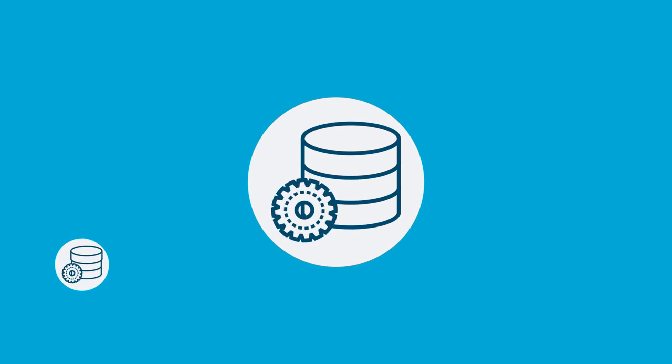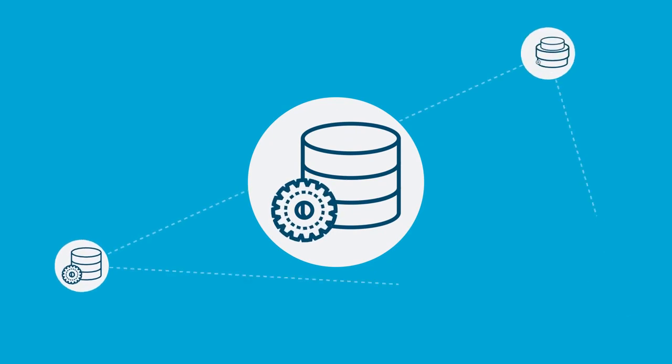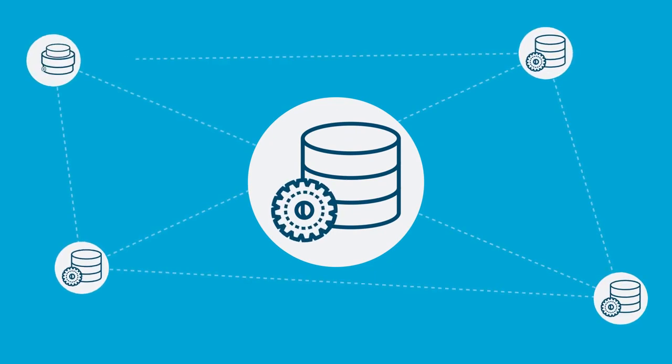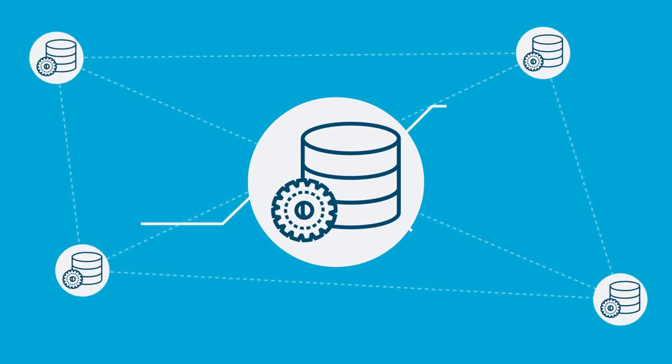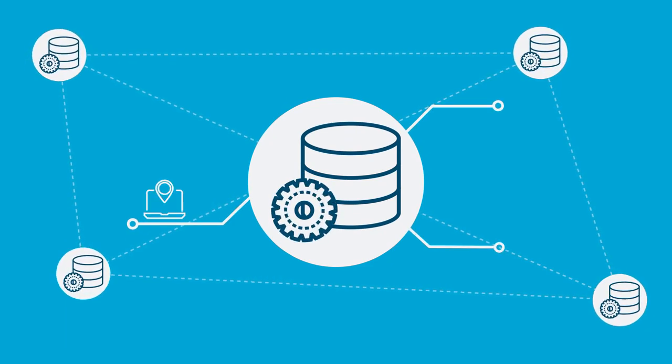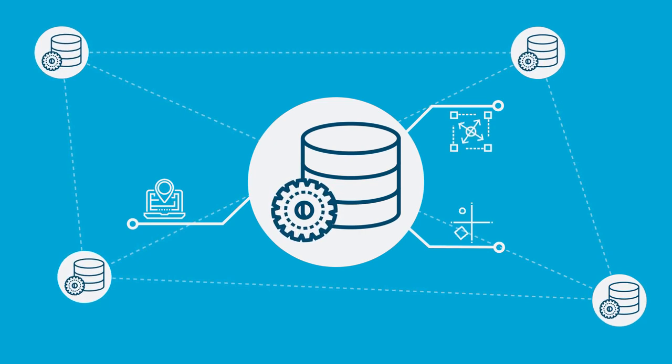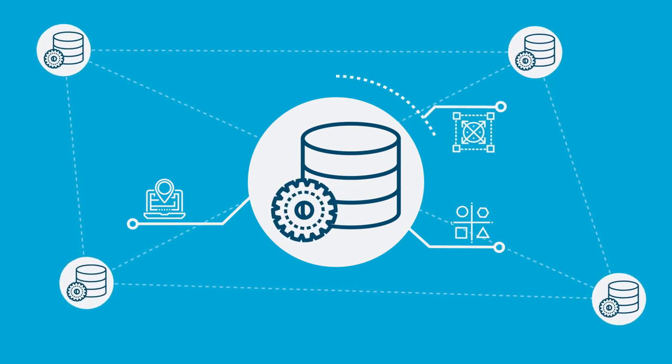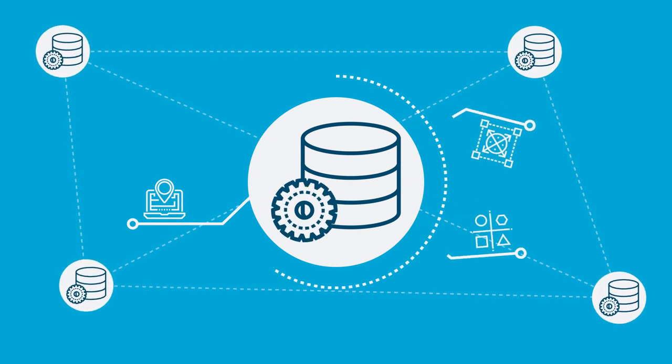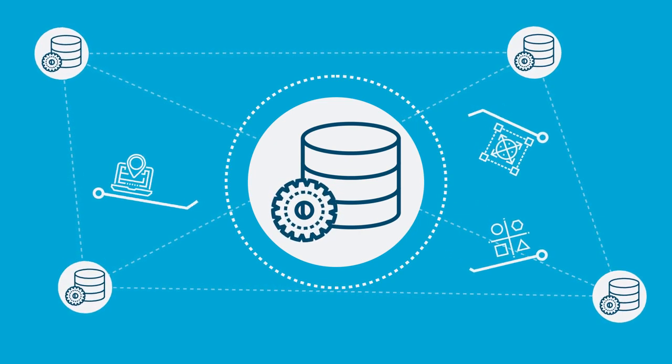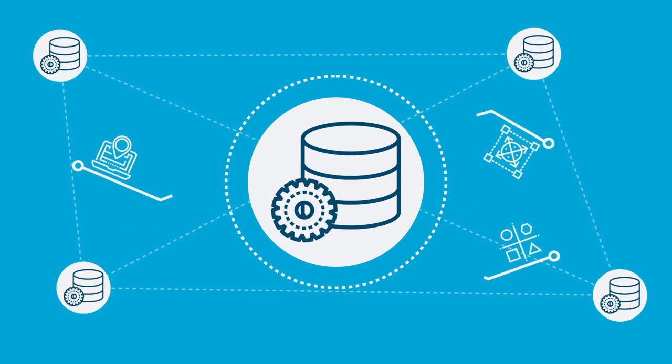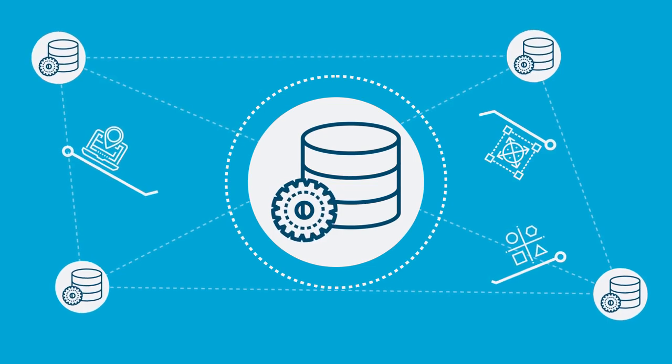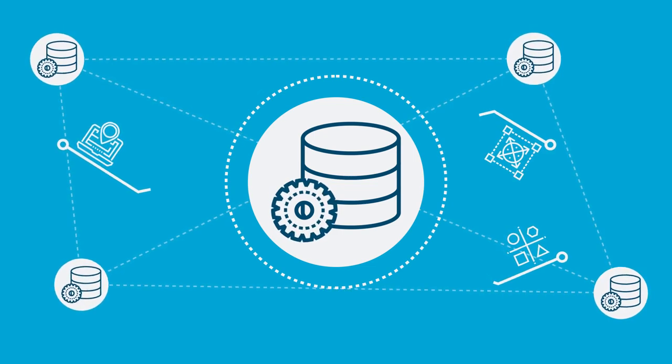Data virtualization is a data management approach that allows an application to retrieve and manipulate data without needing technical details about that data, such as how it is formatted or where it is physically located.